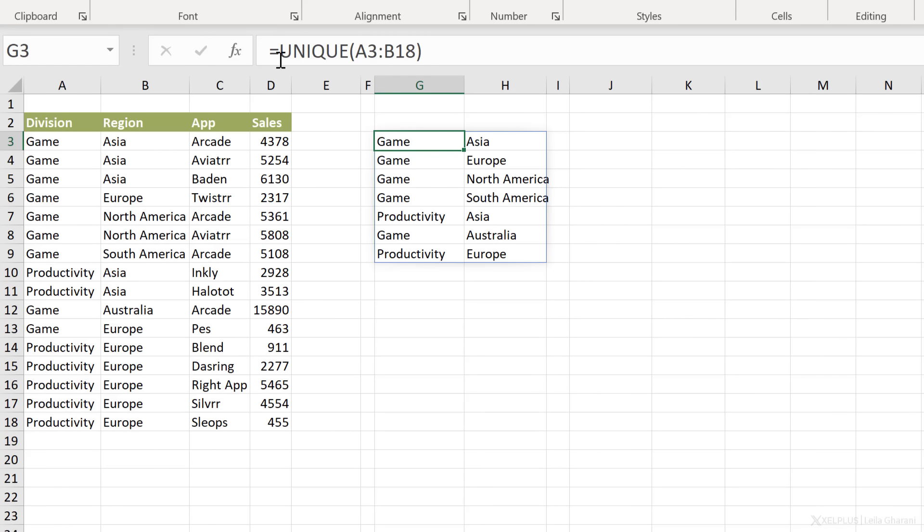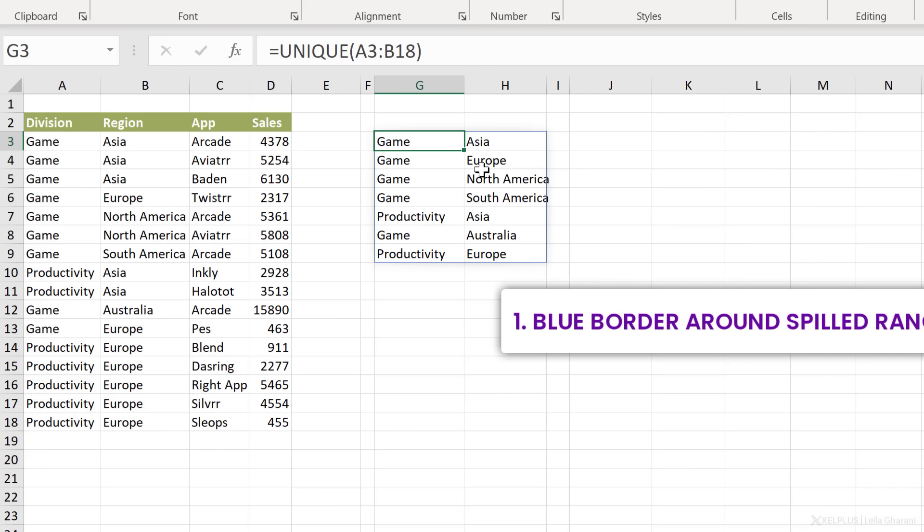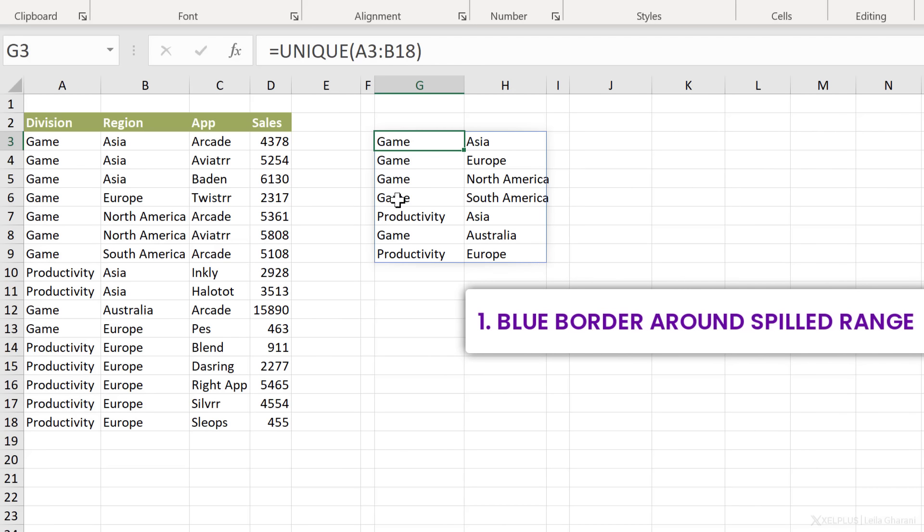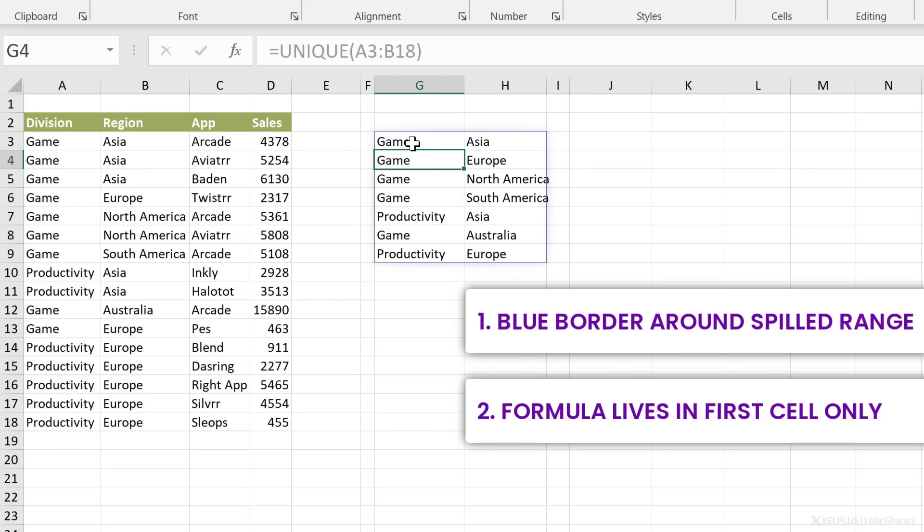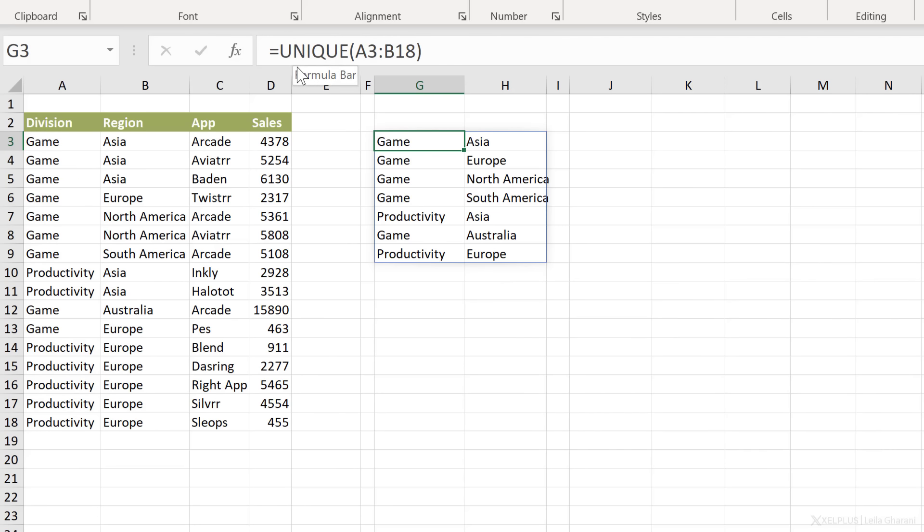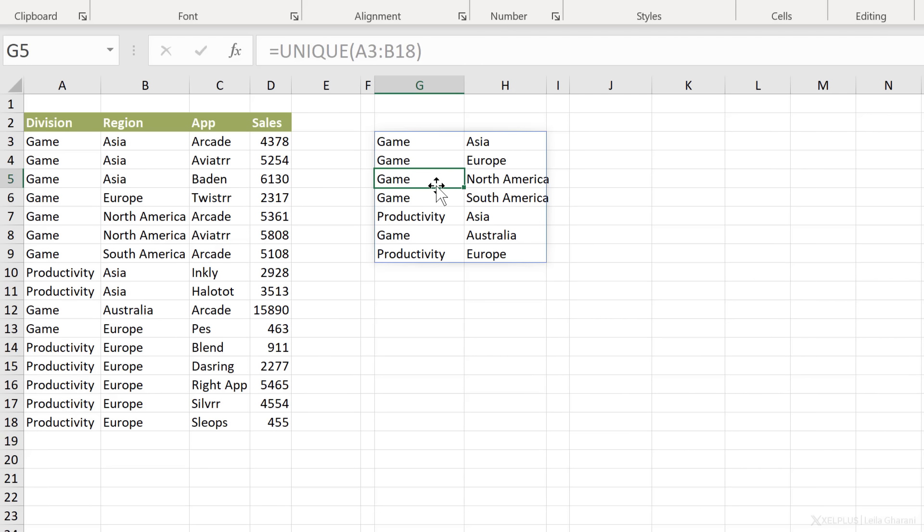I wrote the formula once, I pressed enter and the results spilled to the next cells. Here's how you can recognize spill range. Number one, it has this automatic blue border. Every time I click away, it's gone. Every time I click inside it, it's there. And number two is that the formula is only living in the first cell. So that's the top left-hand corner. The formula is dark here. When I go to the next cells, it's grayed out. This is how you can recognize this spilled range.